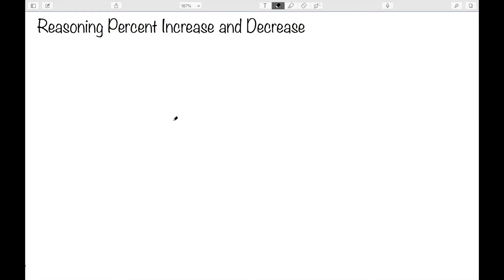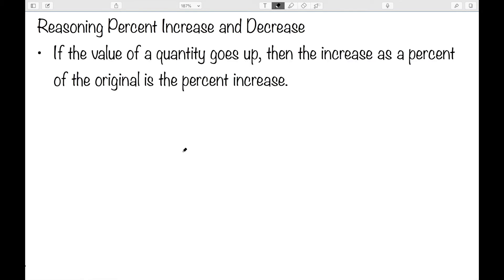In this video, I want to look at reasoning through percent increase or percent decrease problems, and I'm going to start by defining each of these. If we have a value of a quantity go up, then the increase as a percent of the original is the percent increase.